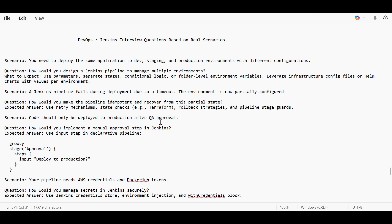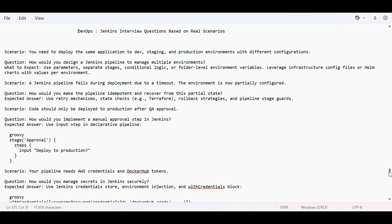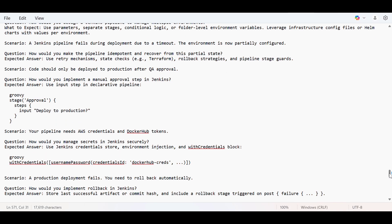Code should only be deployed to production after QA approval. So for that if we use input, that will give input only after which we'll proceed ahead. Or if we need to integrate JIRA or ServiceNow, something for approval. If the ticket in the ServiceNow changes to approved state or something, then our Jenkins pipeline will get triggered.